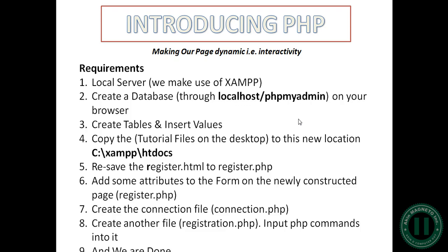For this we need a local server, and I'm going to use XAMPP. You can go online, download it, and install it. We're going to create a database, and if you're wondering how to create a database in your web browser, there's a link for you to go through.